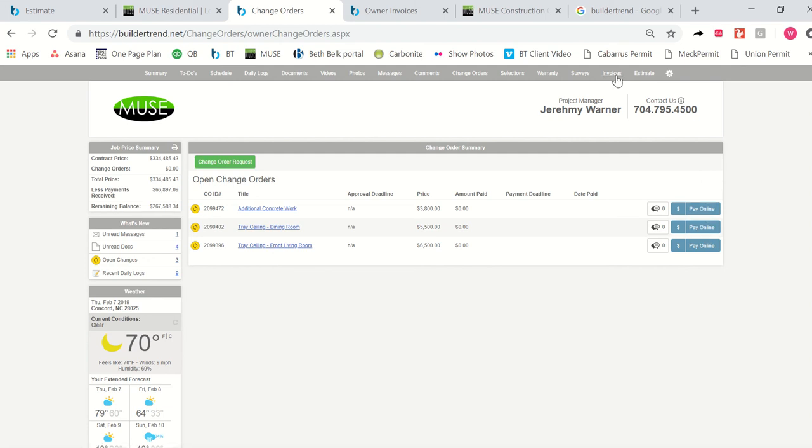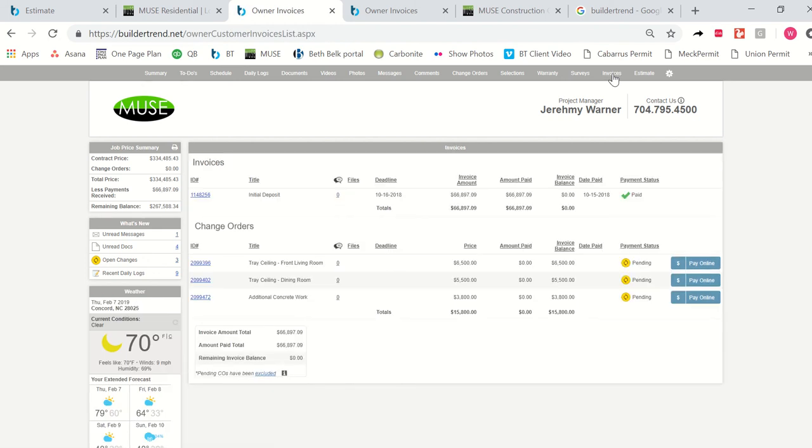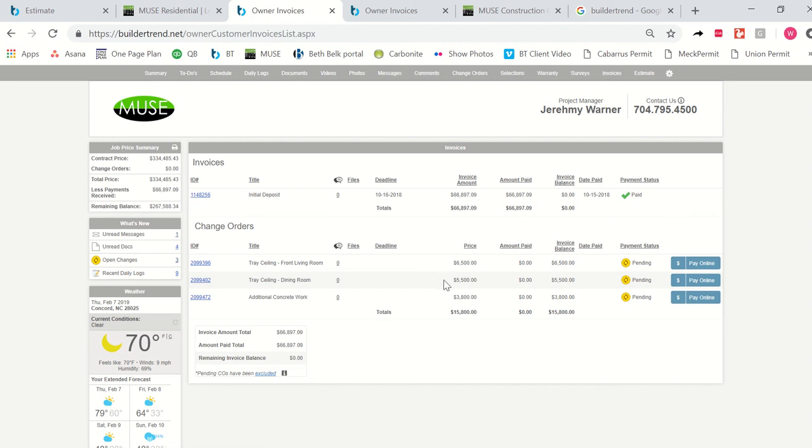And then we've already talked about invoices and how you can go here to pay all your payments online. And it looks much like this change order tab and we've kind of viewed it before already, so I won't spend too much time on it. But just want to reiterate that that kind of keeps everything clean. Everything you need for your job from schedule to daily communication with messages and daily logs to change orders and invoicing is done right here through your portal.